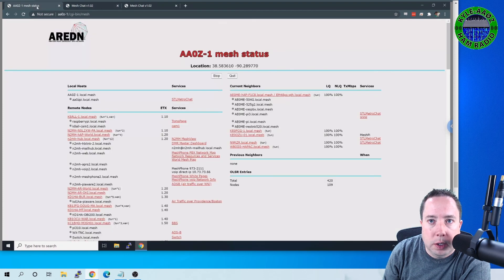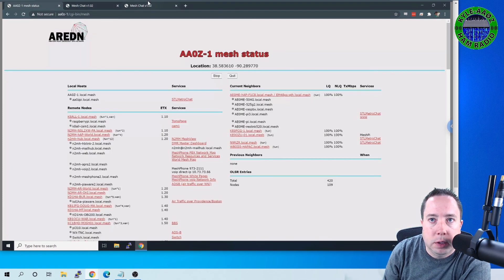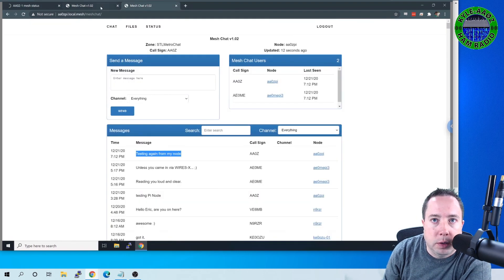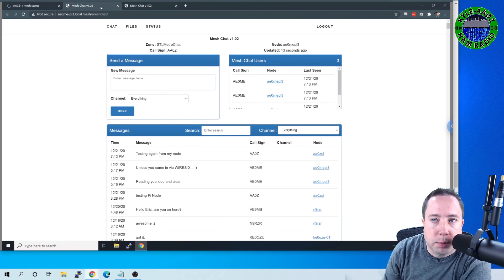So this is Mark's node and here is my node. So that is how you set up MeshChat on the Raspberry Pi.